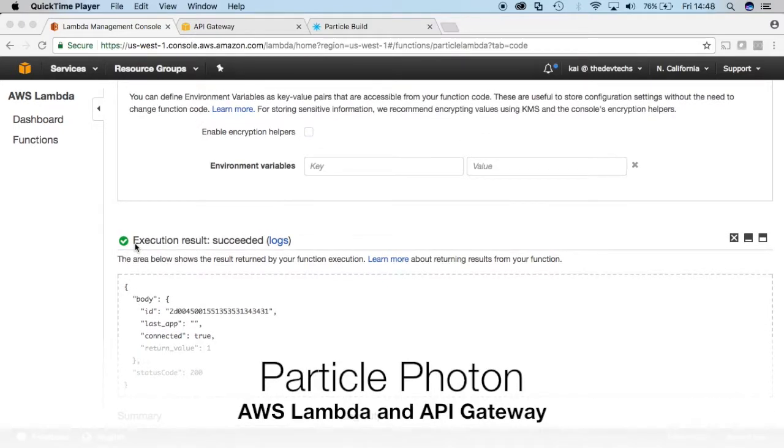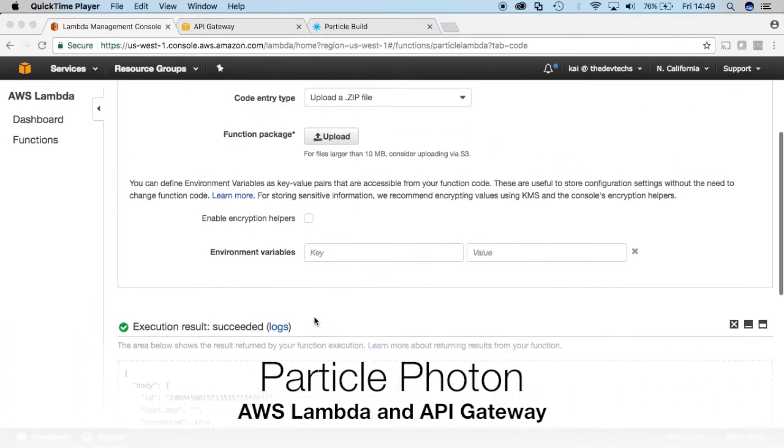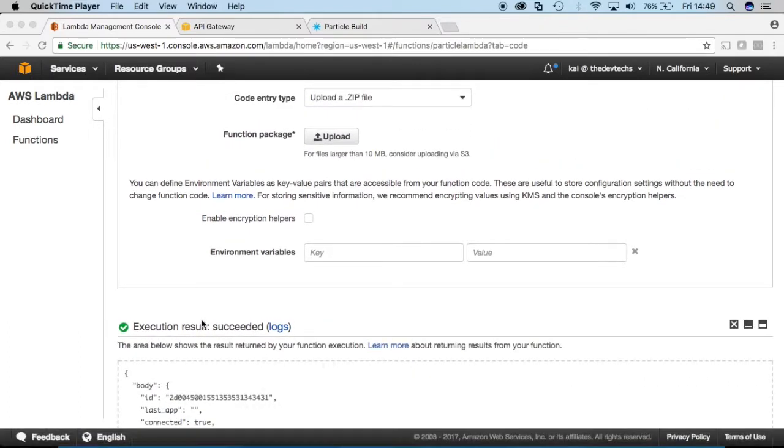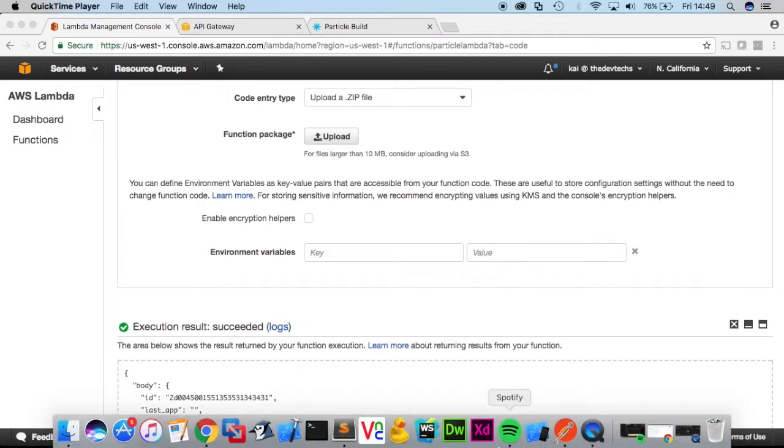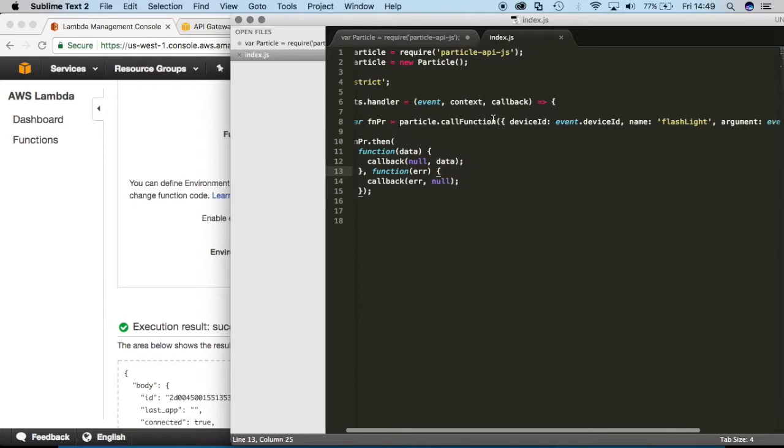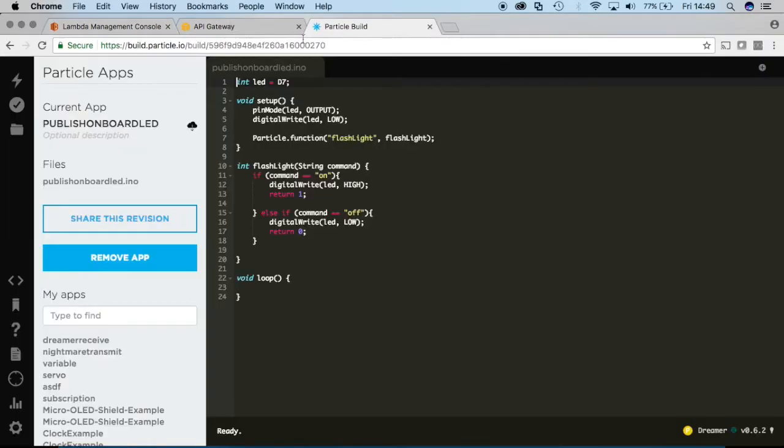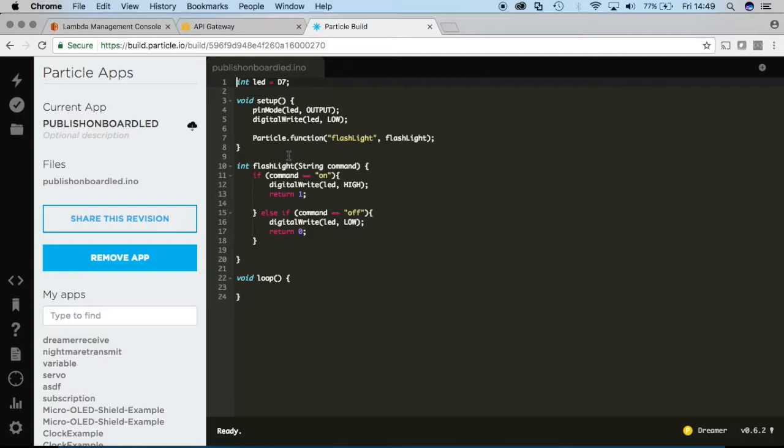Okay, so in this video guys, we're going to be creating an API for our Lambda function that we just made over here. And really all that our Lambda function is doing, I'll go ahead and open it again natively, is it's invoking the particle API. And that function here that we're calling on the particle device itself simply turns the built-in light on pin D7, either on or off, depending on the command sent to it.